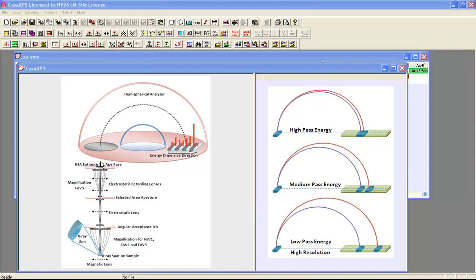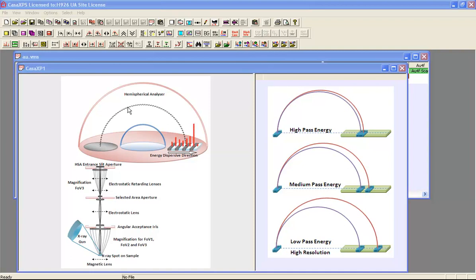When we consider the amount of signal that can be recorded at a given operating mode, the factors that influence this will be the width of the entrance aperture, the width of the detectors, and the dispersion of electrons through the hemispherical analyzer. And the thing that alters when we change the pass energy is the dispersion. These other two factors are fixed, but when we disperse the electrons to a greater or lesser extent, then we alter the count rate.